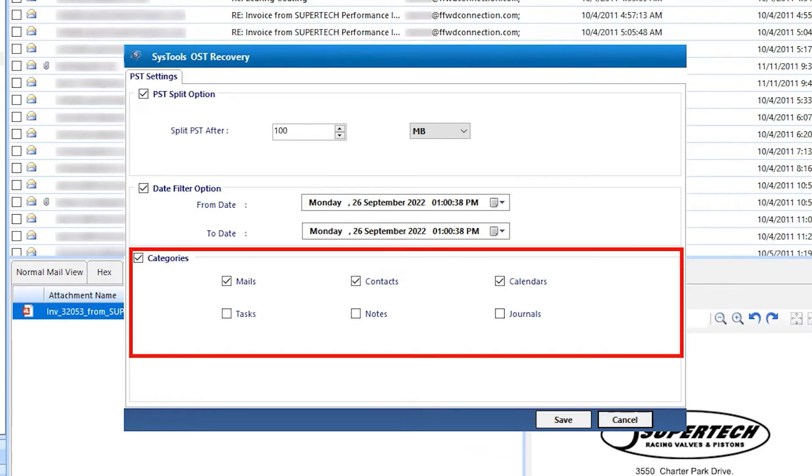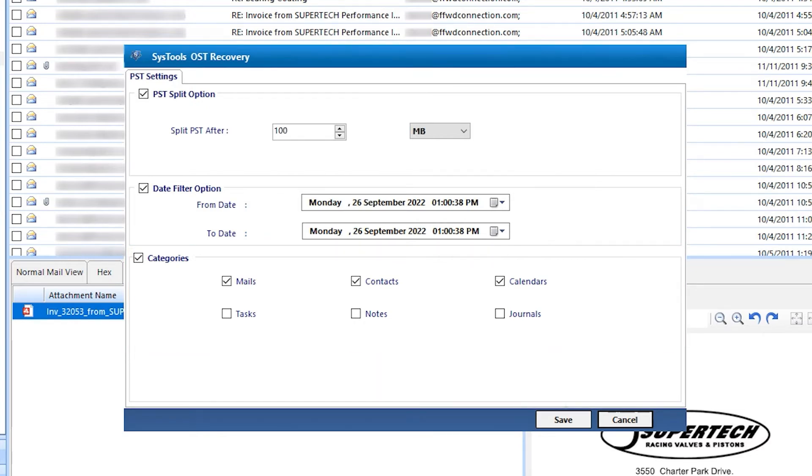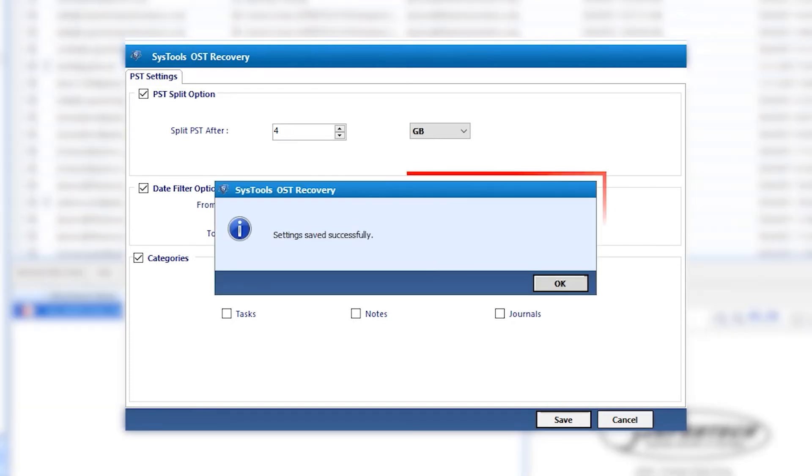Categories. You also get the option to select and deselect the mailbox items that you want to export from OST file. After complete all the filter, hit on Save button and OK.